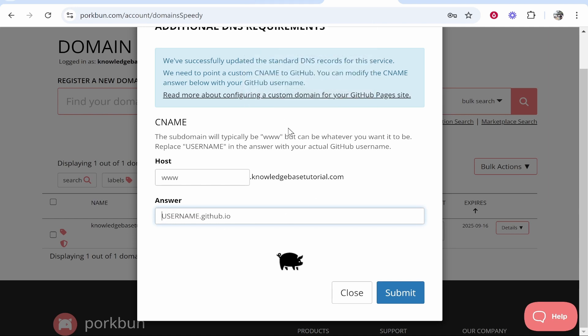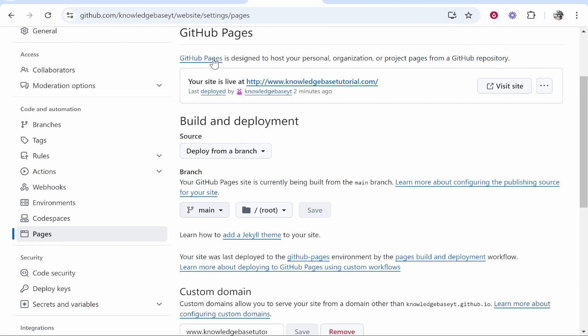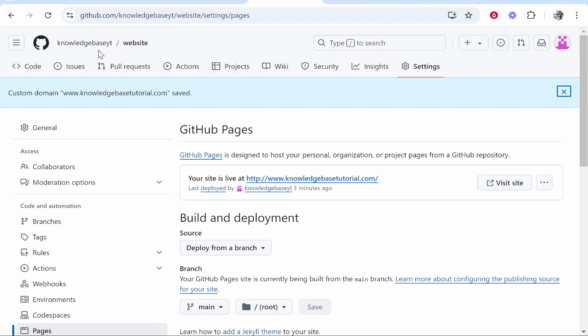On any other domain registration company, you have to add these manually. But because Porkbun has a preset, all we need to do is type in our GitHub username. Go ahead and find your GitHub username.